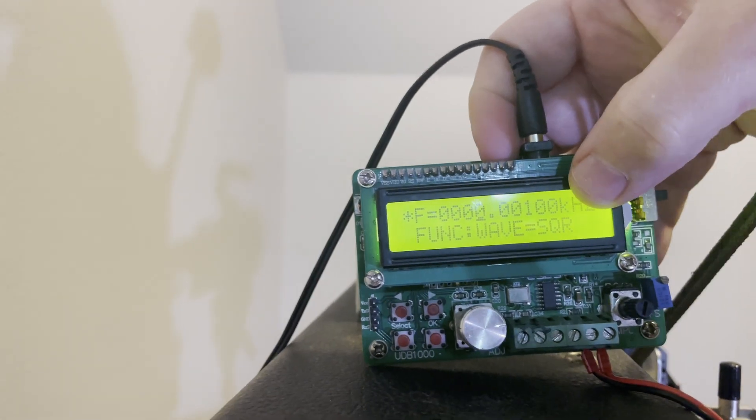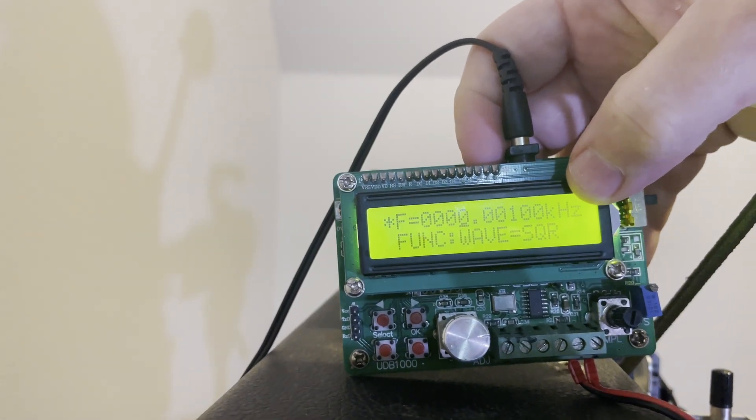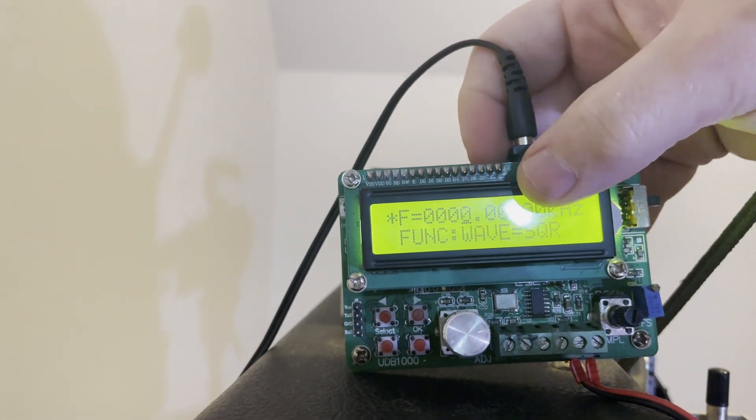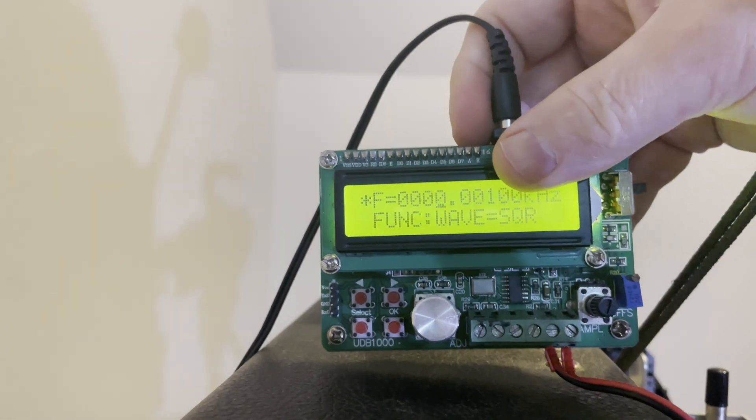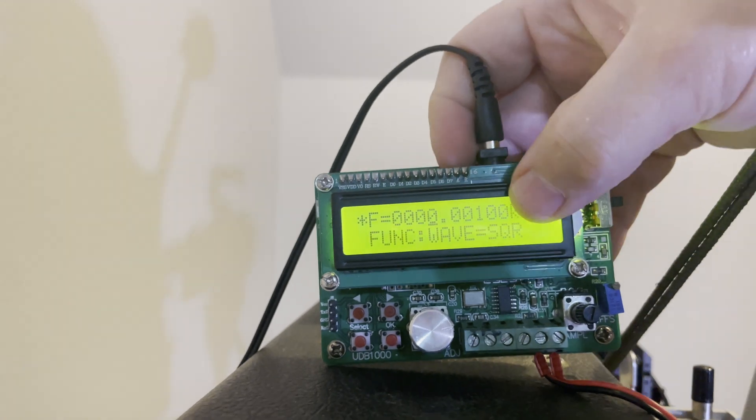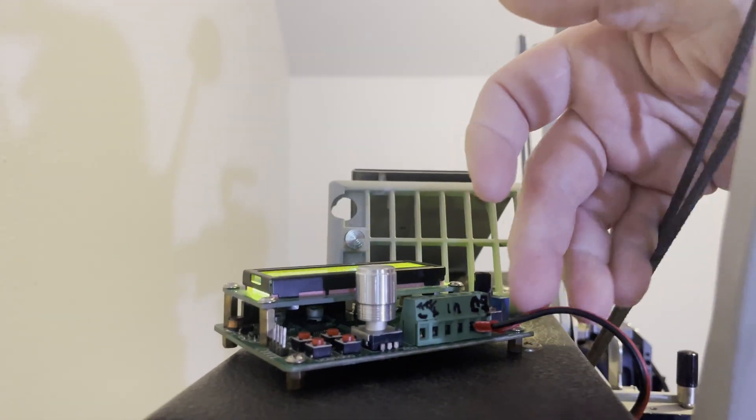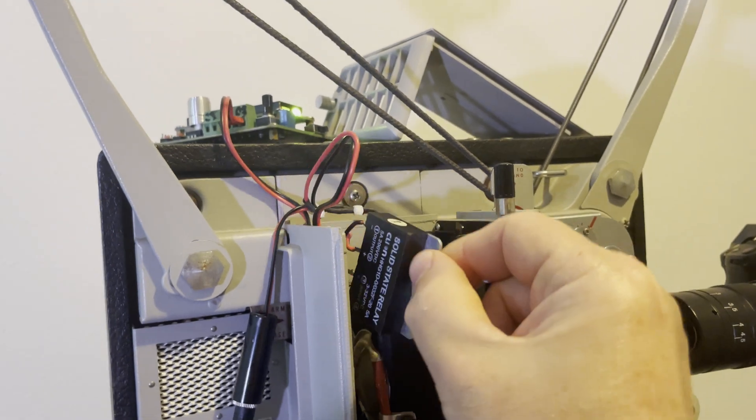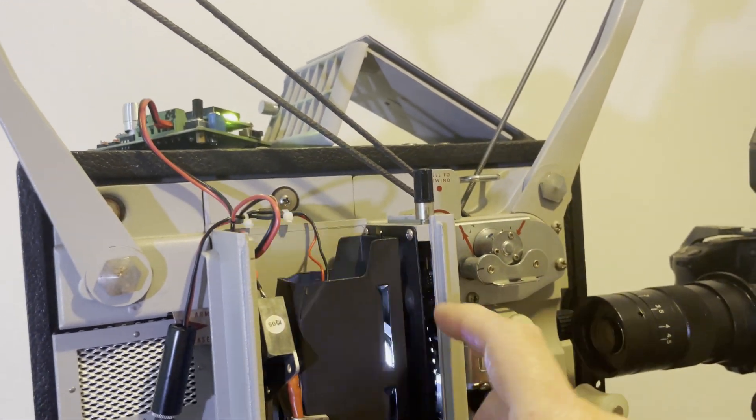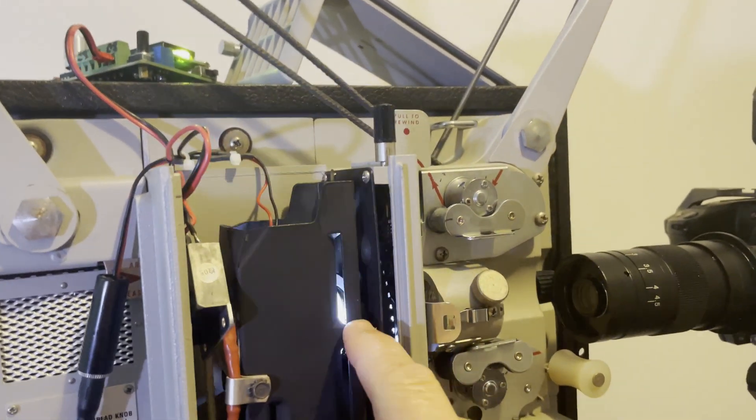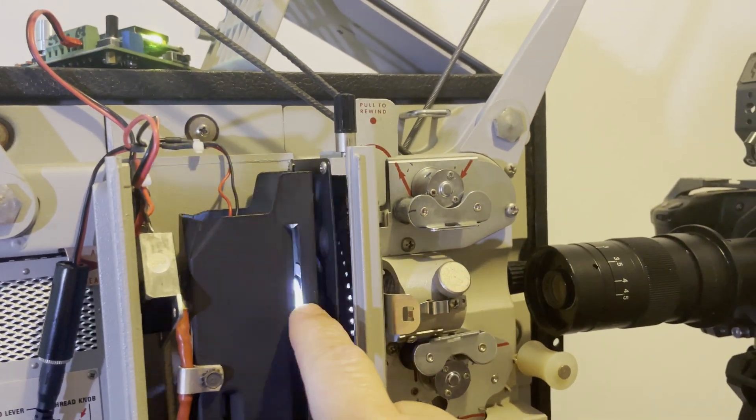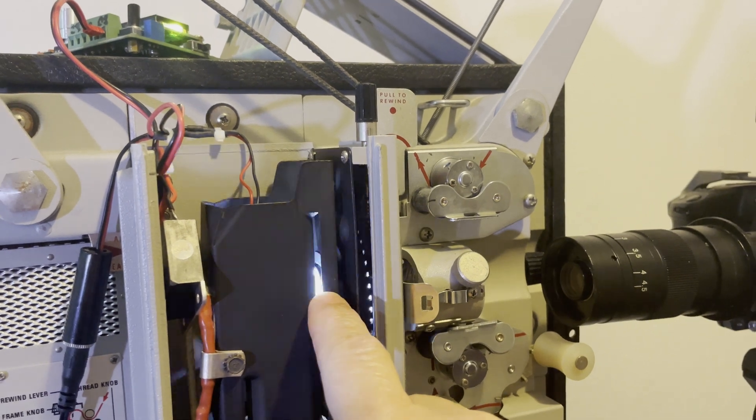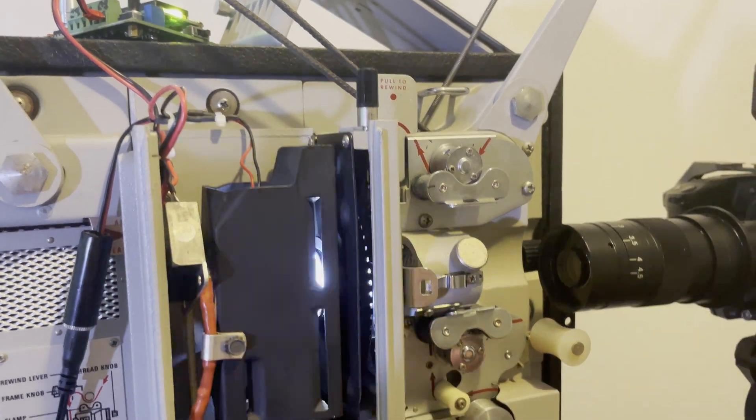And so I switched this from kilohertz to Hertz. And then I run it at a thousand Hertz with a square wave. So the square wave comes out and drives the solid state relay and switches the LED. Right now it's set to one Hertz. So it's going off and on at one time a second.